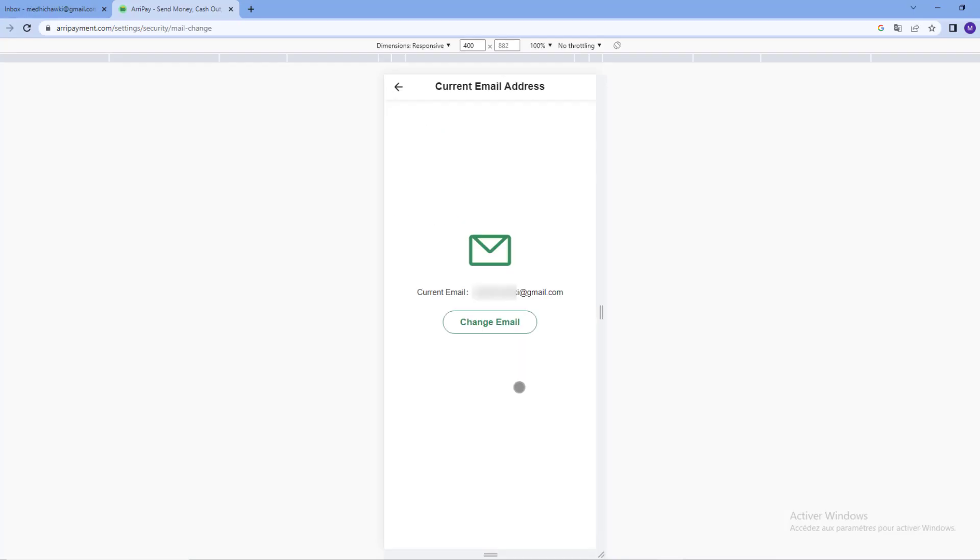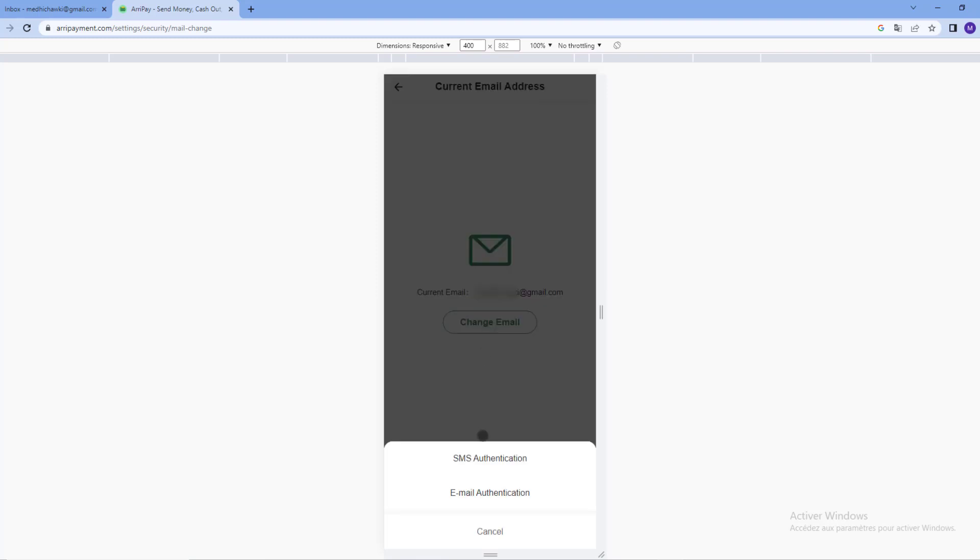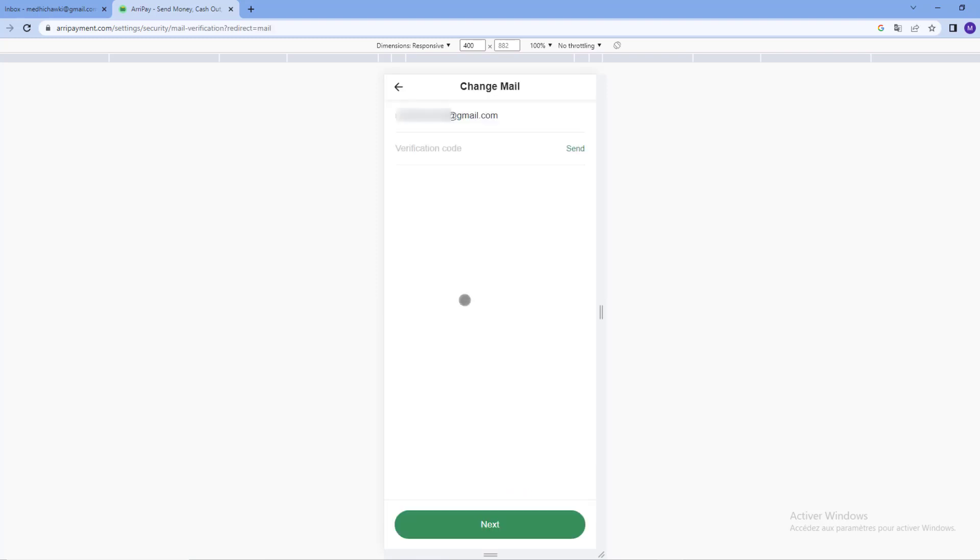Click below on the change email button. I get two options to receive SMS through phone number or email. Click on email and finally click on send button. You have 60 seconds to receive the code.